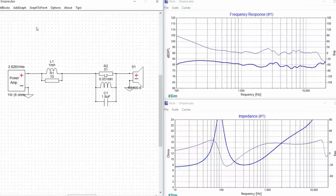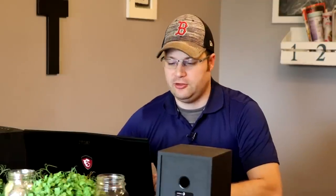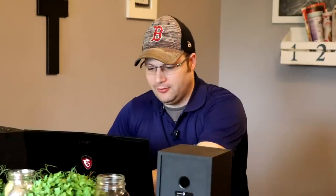So why would you want to use a parallel circuit? Well if you notice the impedance graph looks exactly the same as it did before we put any type of notch filter on. So it's really good to use when impedance might become an issue. Now let's go ahead and show you the series circuit and also show you what it does to impedance.